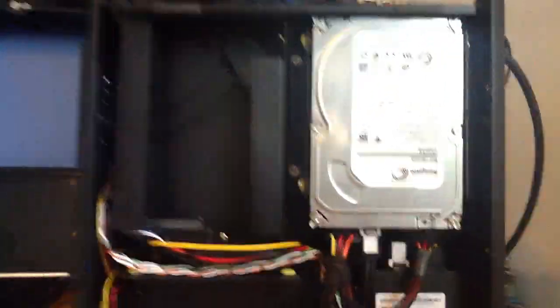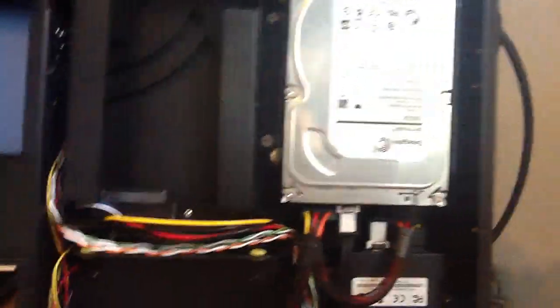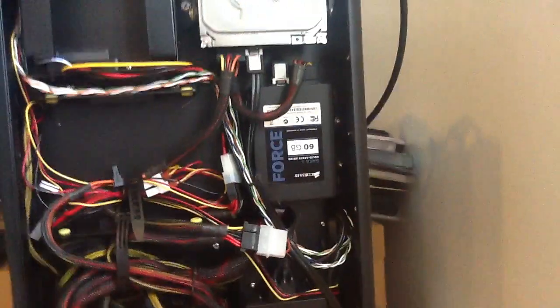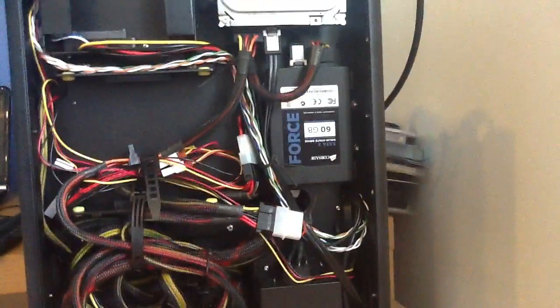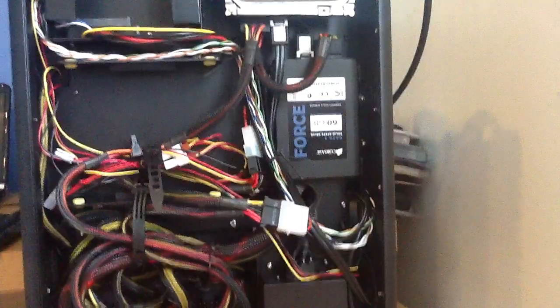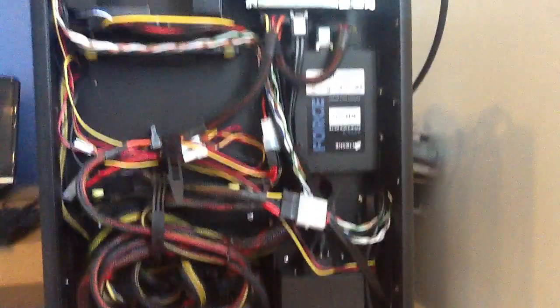So here is my hard drive. I've got the Seagate 1TB Barracuda and the Corsair Force Series 3 60GB SSD.